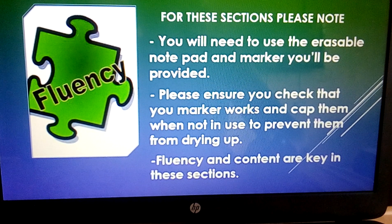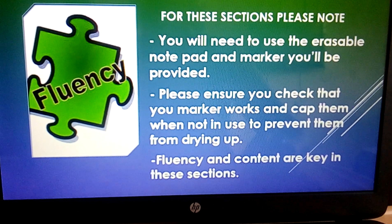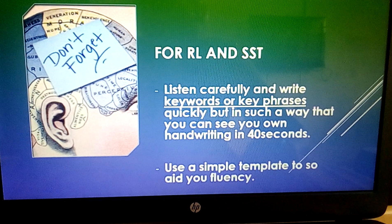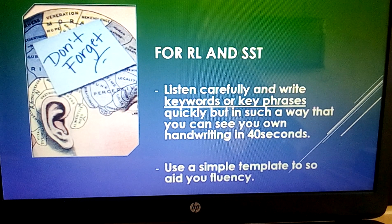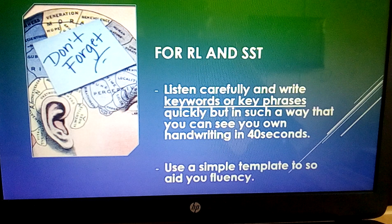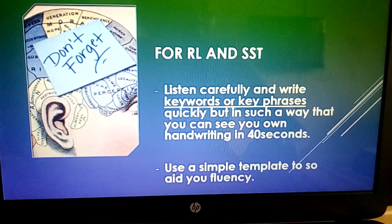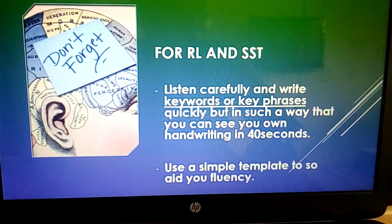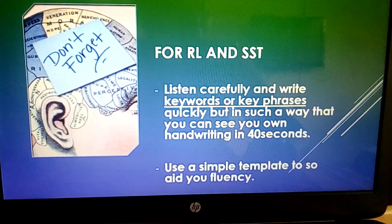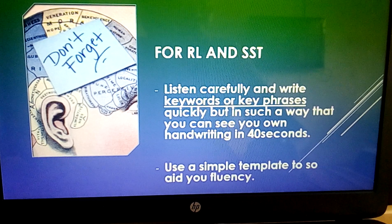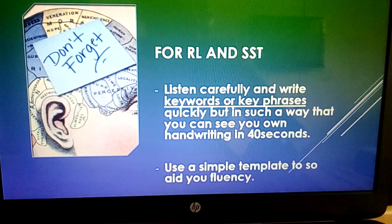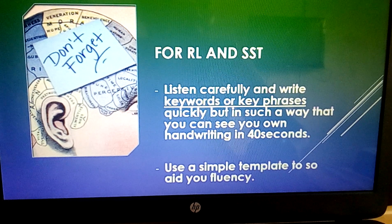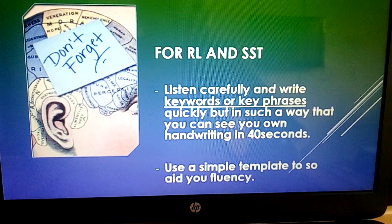I would like you not to forget to listen carefully when the video or audio plays. Write out key phrases or keywords — I prefer key phrases because in a key phrase you can get multiple keywords. Write them out quickly, but write them in such a way that you would be able to read your own handwriting in the 40 seconds you are expected to speak.